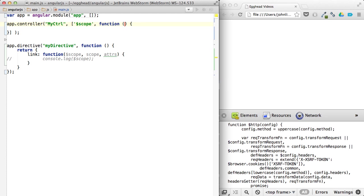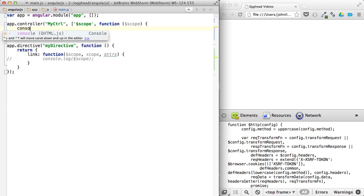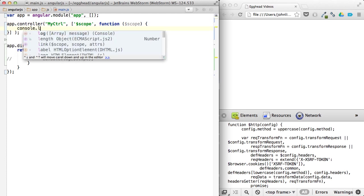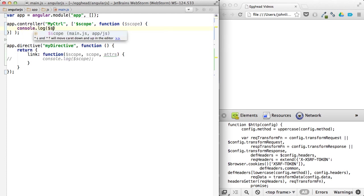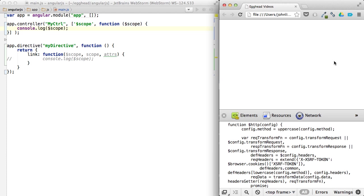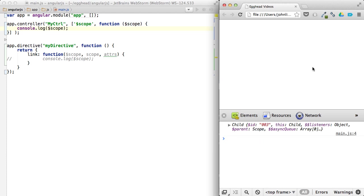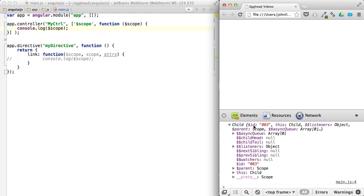And then I can name the scope whatever I want. So I'll just name it scope for now. I'll do console log scope. And then I get the scope again when I log it out.